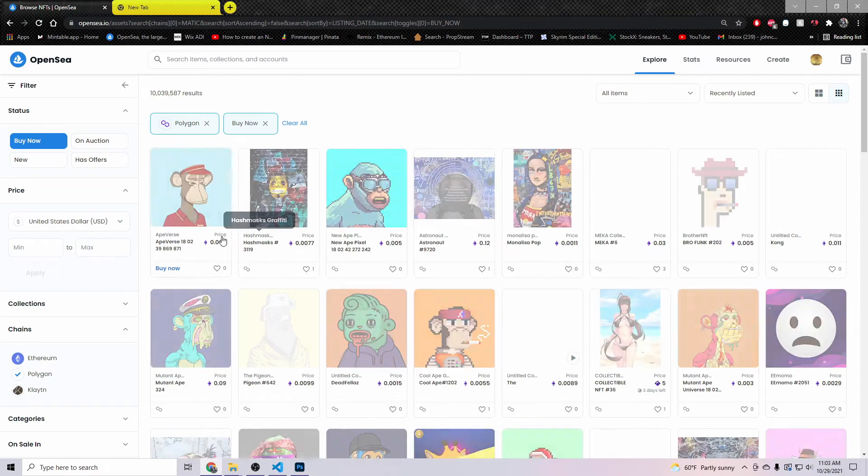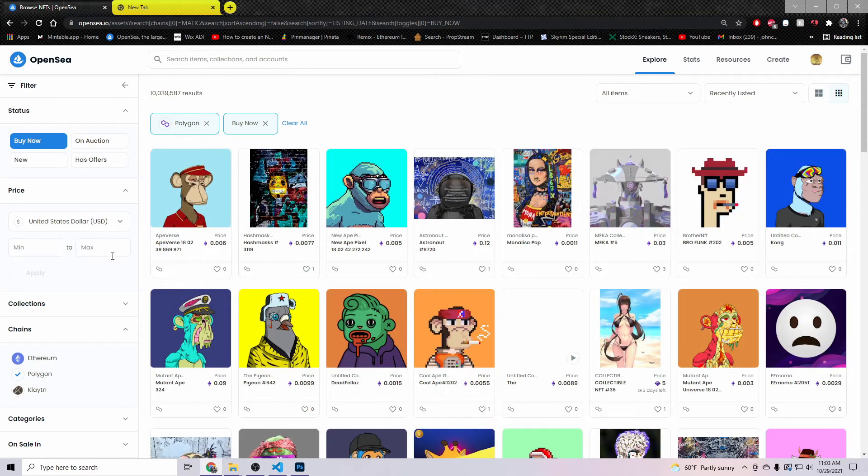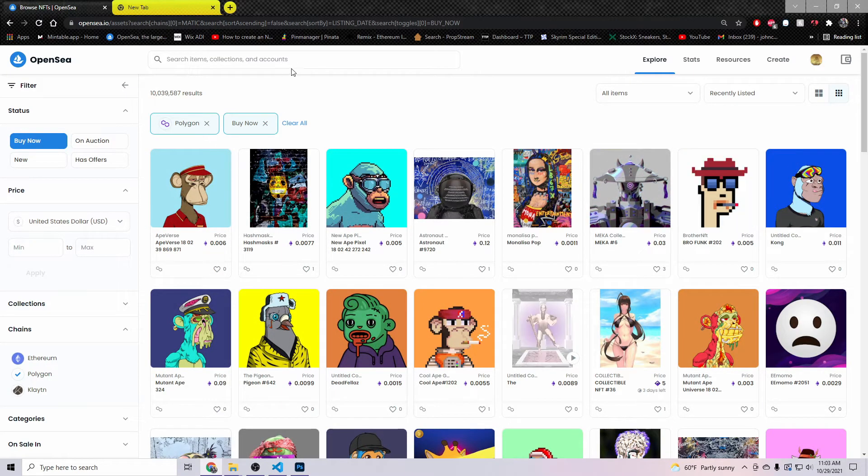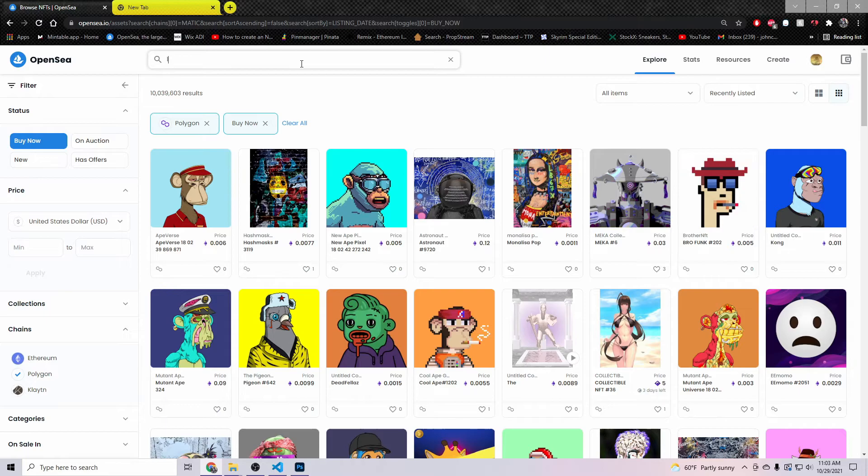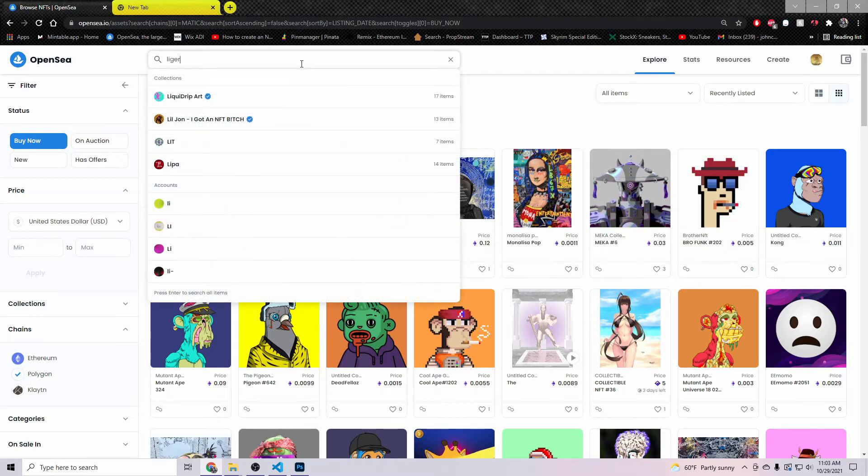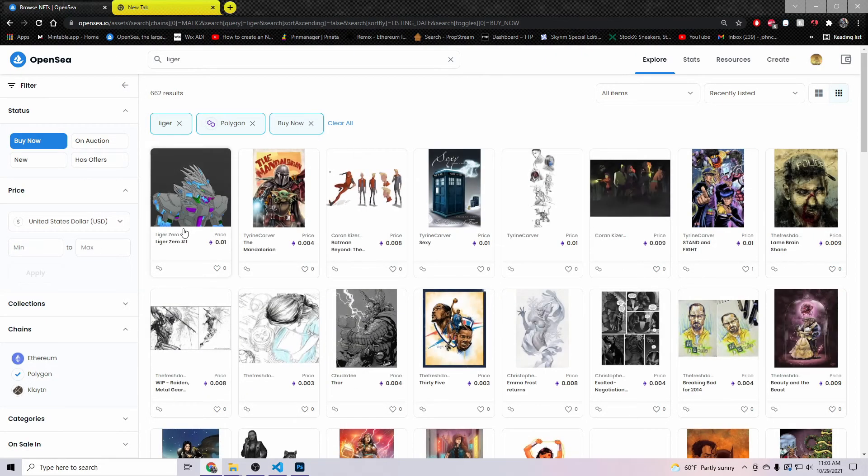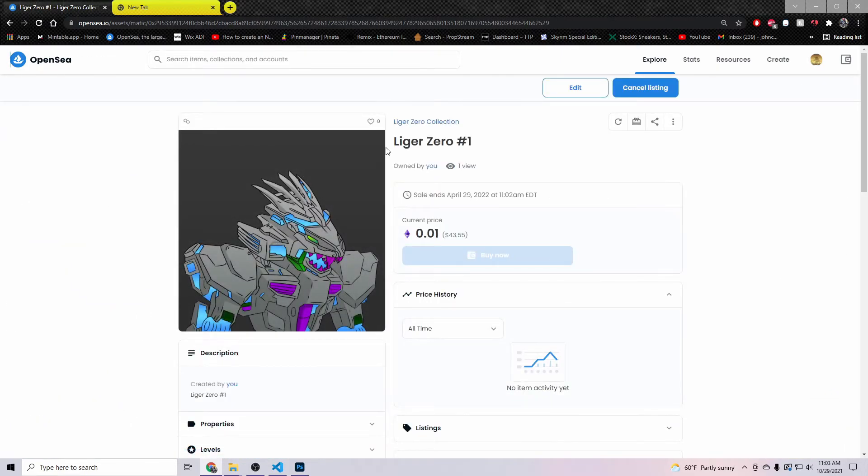Sometimes it shows up, sometimes it doesn't. If it doesn't show up, I can just do this, come up here and type in Liger. And then boom, right there it's on the Polygon network.